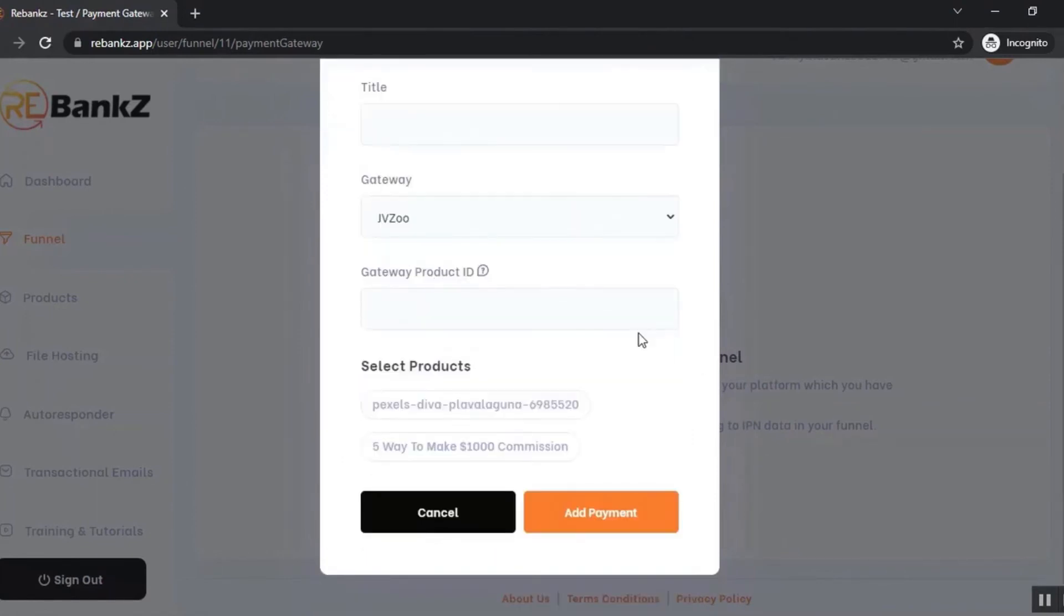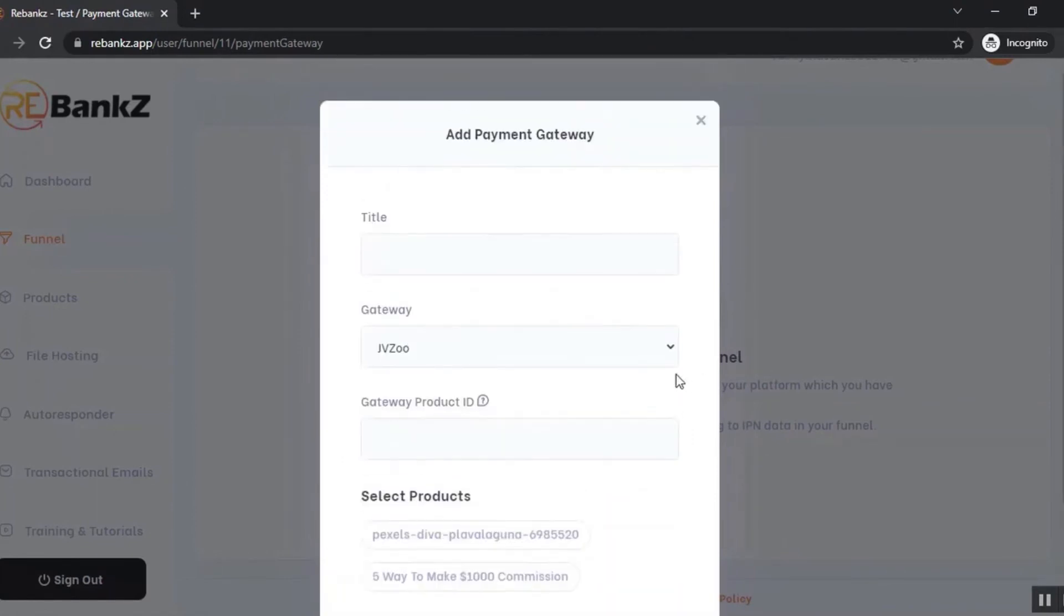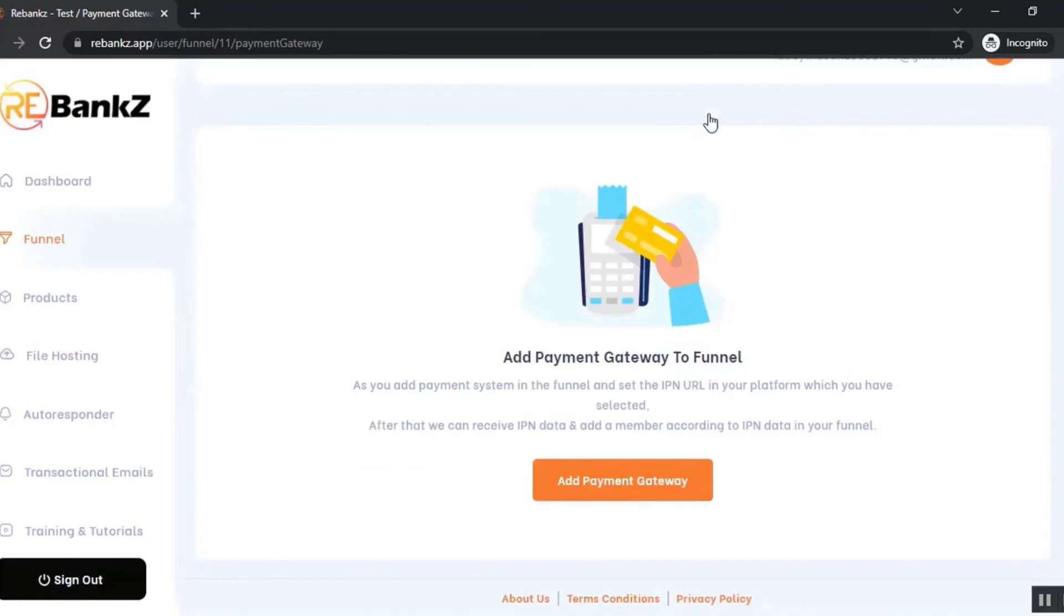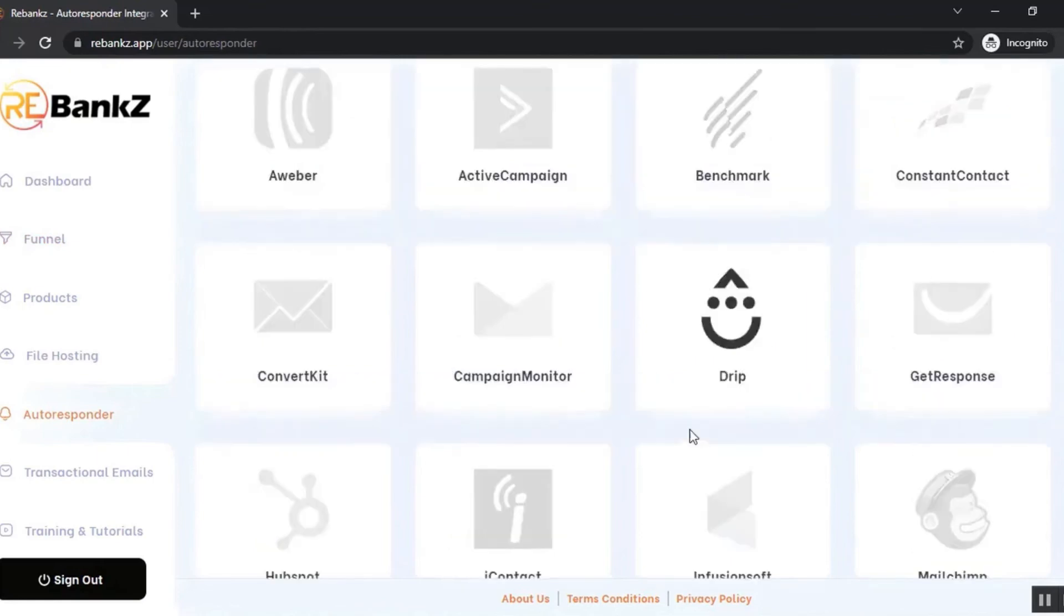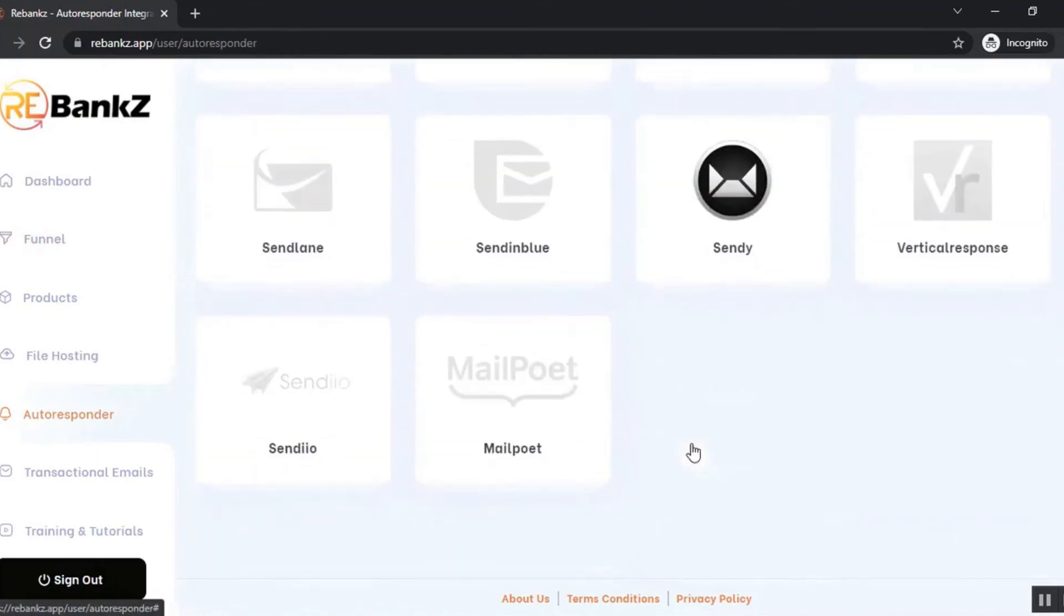You can also add autoresponders. Let's go to the autoresponder section. You can use any of them from these 22 autoresponders.